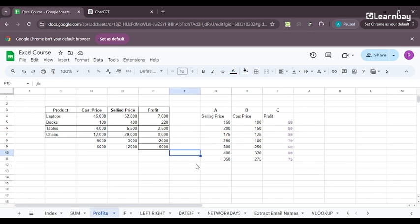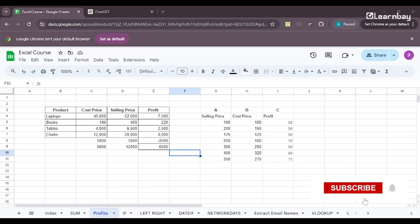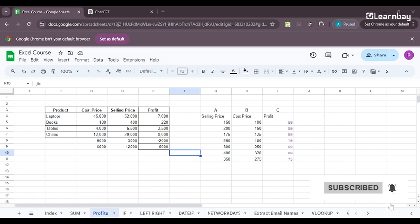So till then I want you guys to practice as much profit formulas as you can. You know how to do it. You don't need to depend on anybody for getting the data sets. You can ask ChatGPT to provide you with the data sets. Just put your prompt correctly and you're all set.